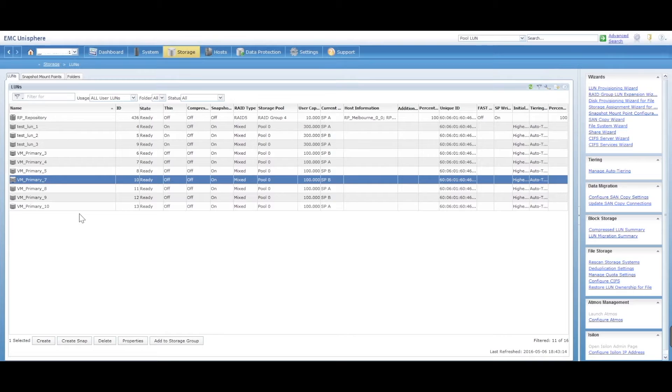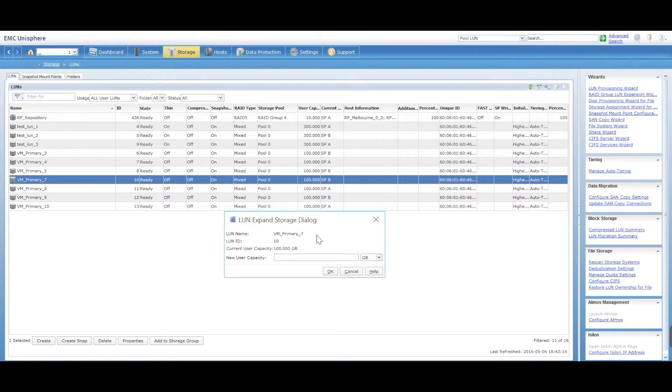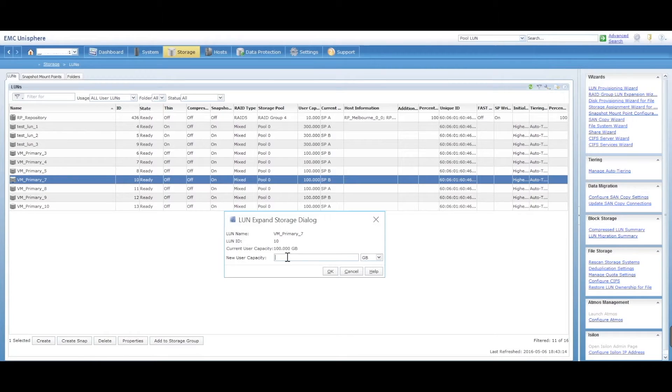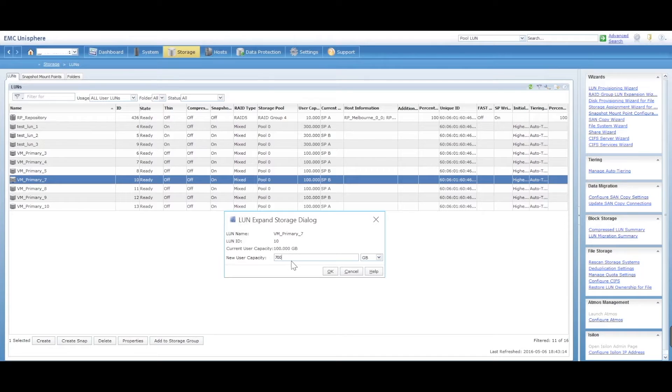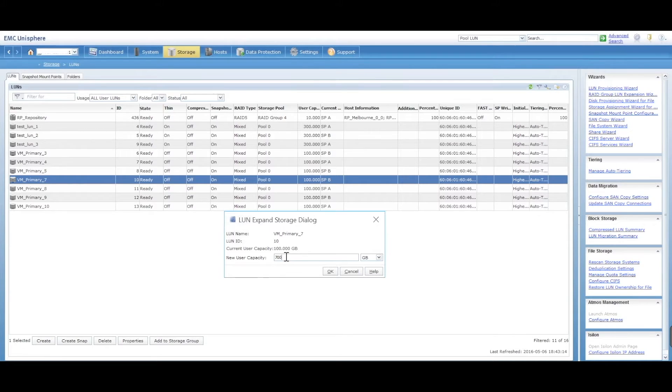So you select expand. The current capacity is 100 gig. How big do you want it to be? Let's just say we want it to now be 700 gig. We want the LUN to extend from 100 to 700. So you're essentially adding 600 gig to your existing 100 gig LUN.